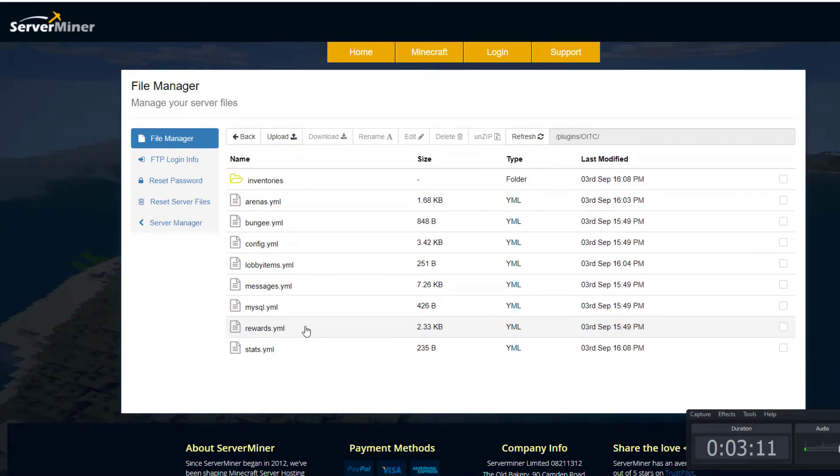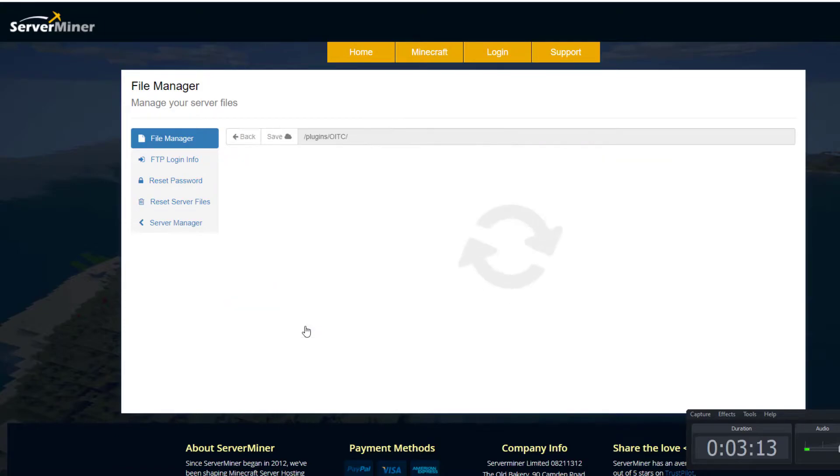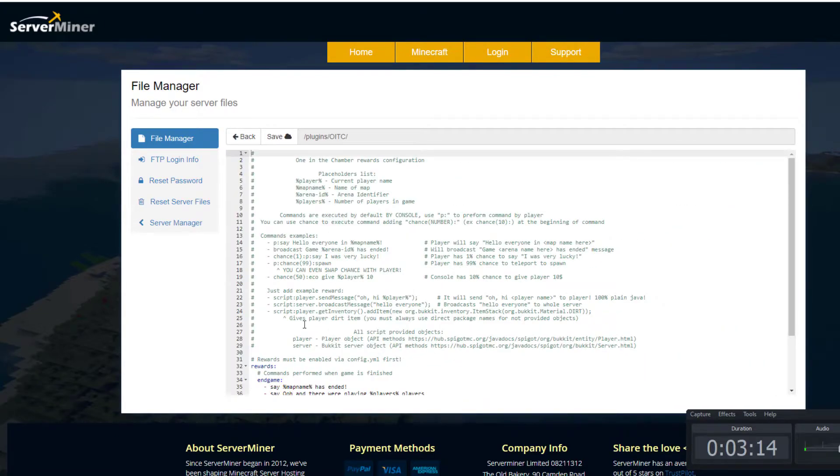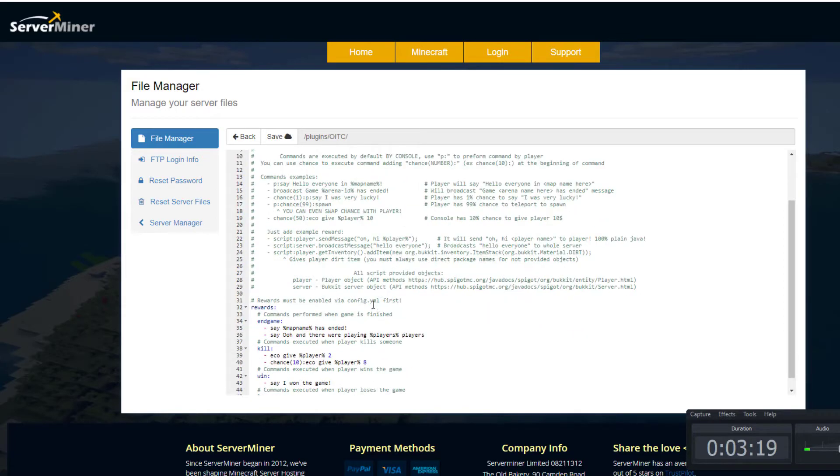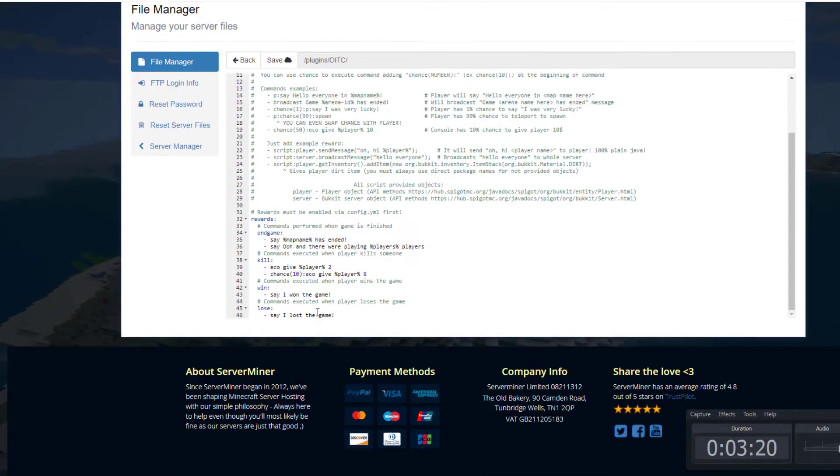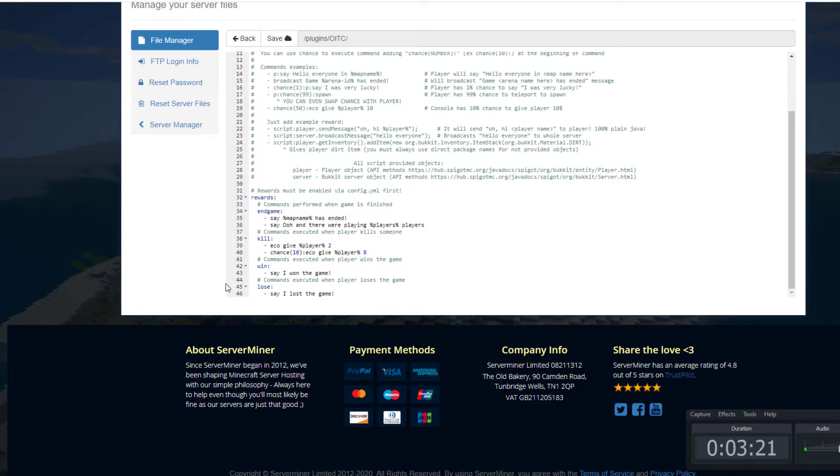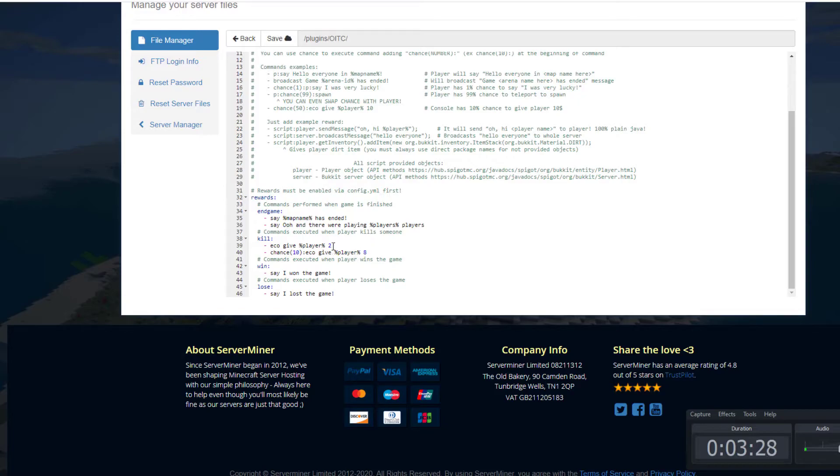Let's take a look at rewards.yml. If we open this up, you can see there's a really cool feature where you can add a chance - a percentage chance for something to happen. If we scroll down here we've got a few different examples. When the game ends it will say map name has ended. When you get a kill, the economy plugin will give you two dollars to the player, and there's a 10% chance to get another eight dollars, which is cool. When you win and lose, it says I won the game or I lost the game.